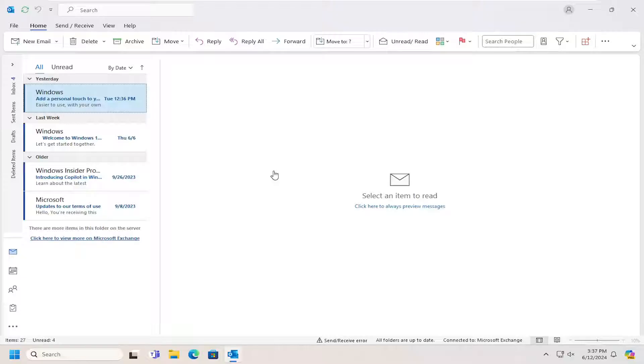And without further ado, let's go ahead and jump right into it. So we're going to start off by opening up Outlook.